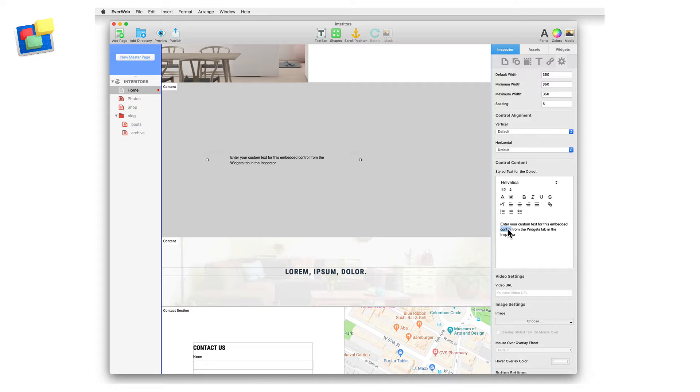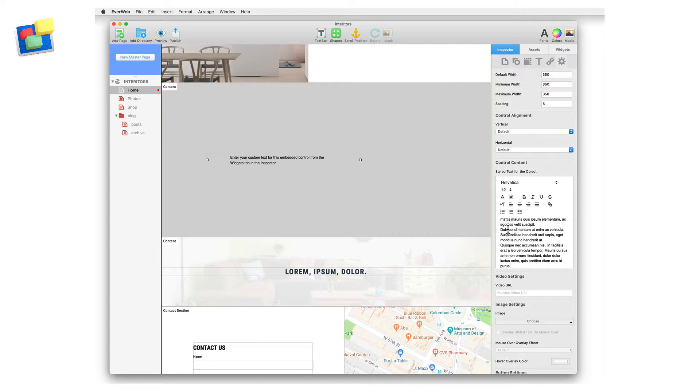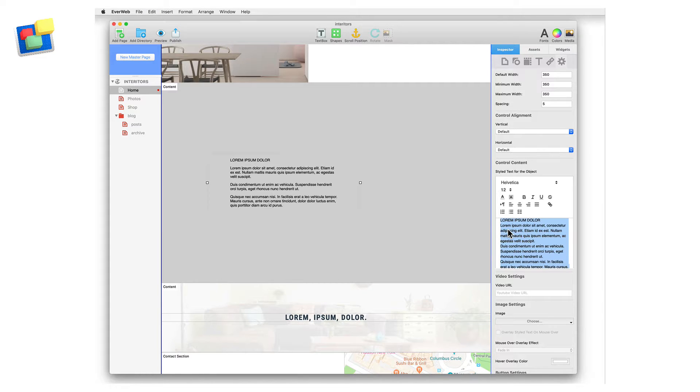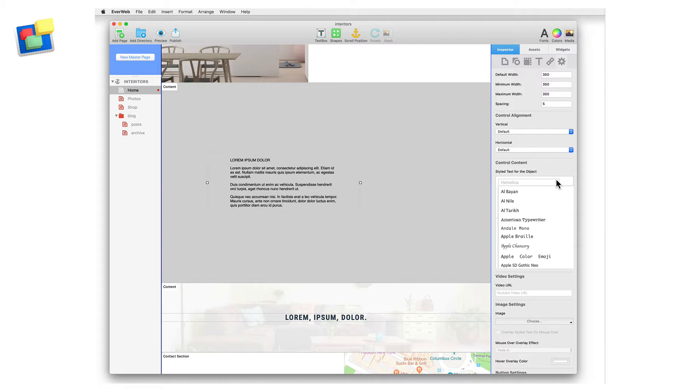The text you enter will adopt your default style settings from the Format menu. Once you have entered your text, highlight the text that you want to style.